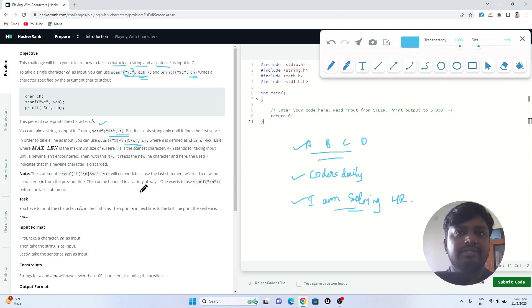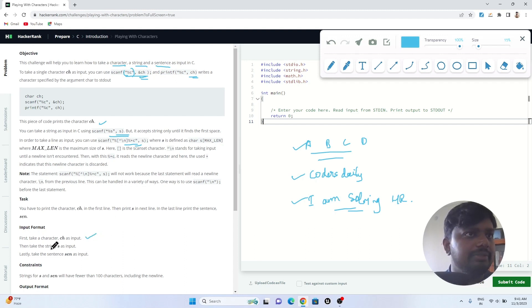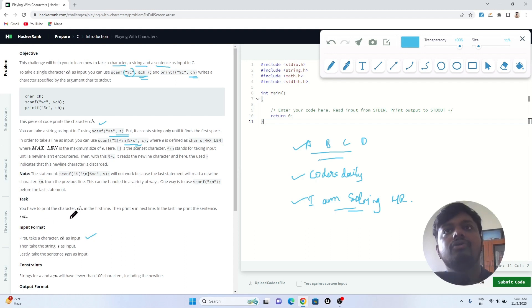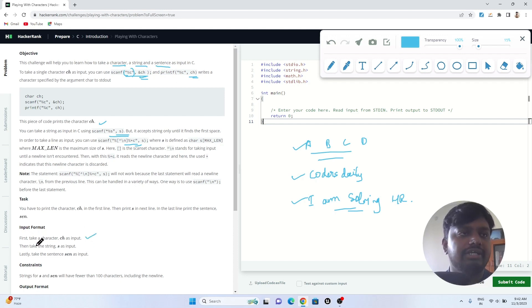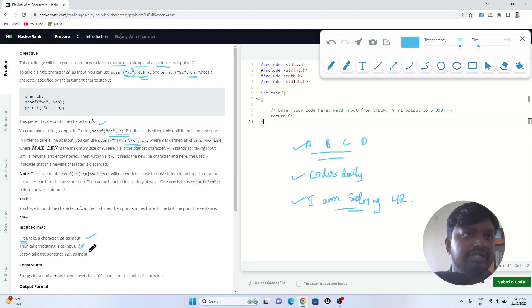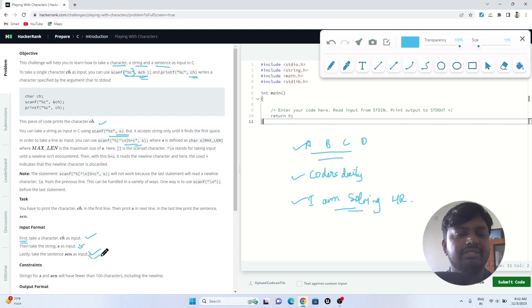The input format tells us what input will be given. They will provide three inputs: first a character input, then a string input, and then a sentence input. All three input types are mentioned in the problem statement.